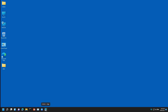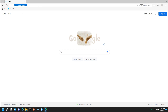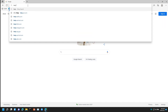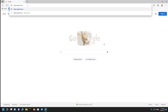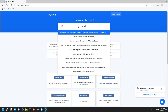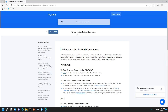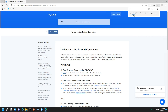To get started, please open your internet browser and connect to help.truegrid.com. Search for Connectors and open the 'Where are TrueGrid Connectors' page. Under the Windows section, click to download the Windows Connector software and follow the steps as shown on the screen to install the TrueGrid Windows Connector.